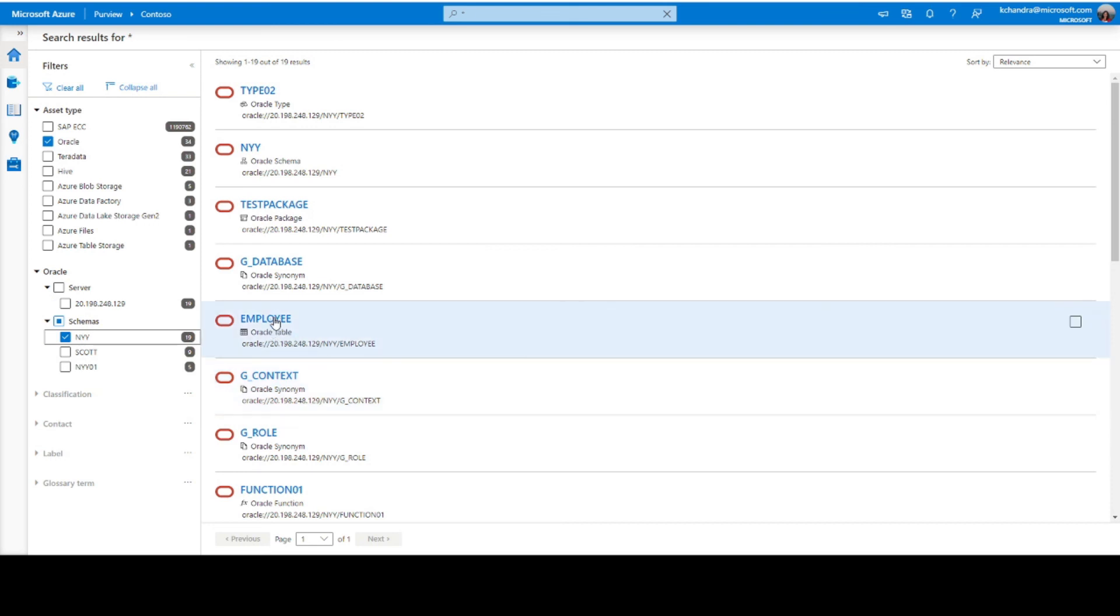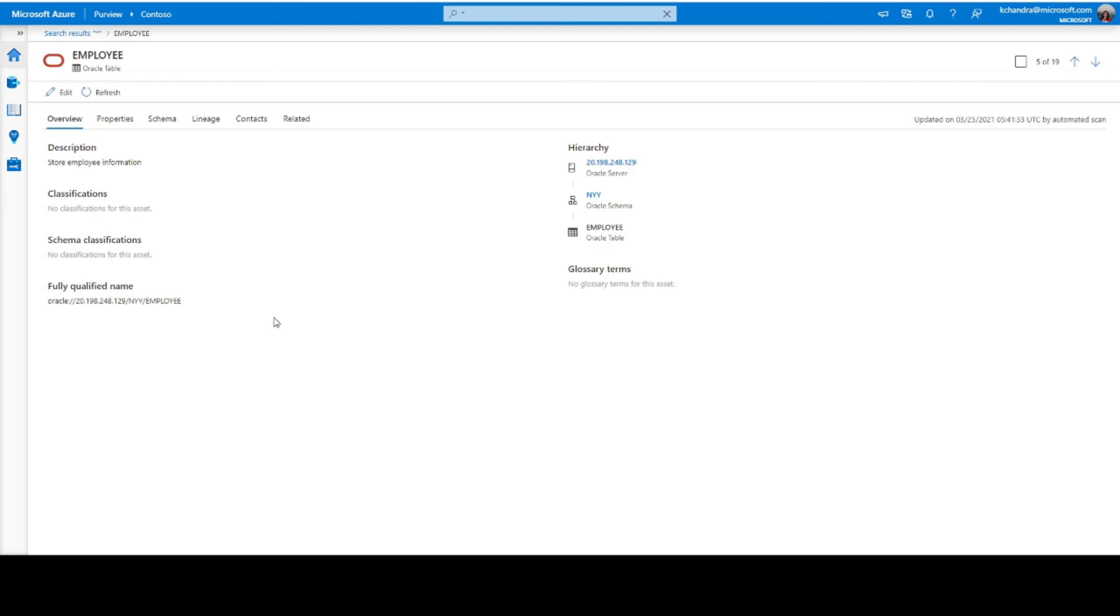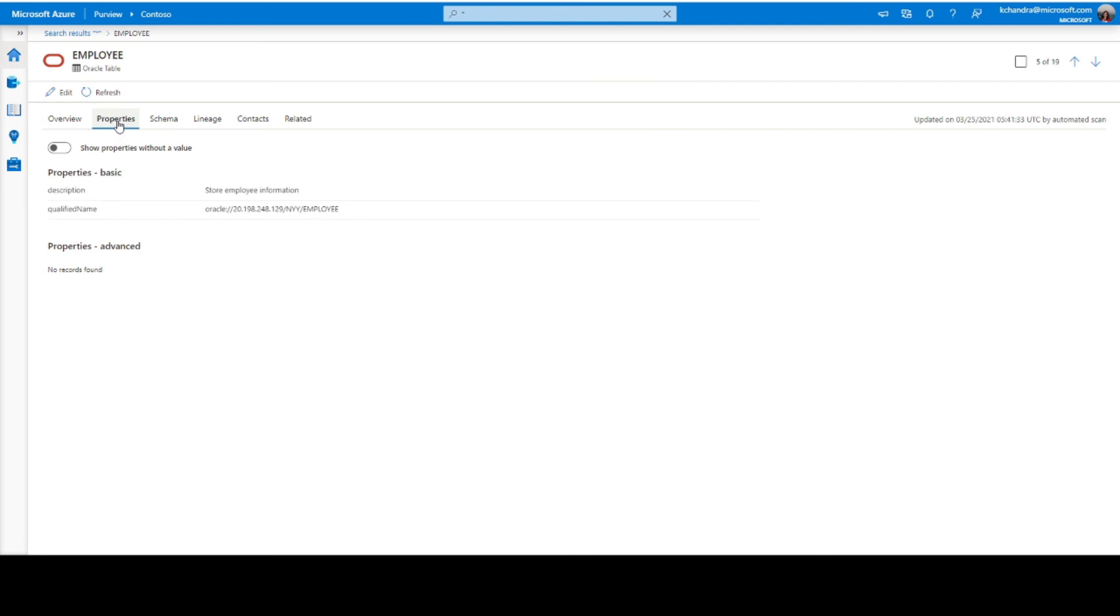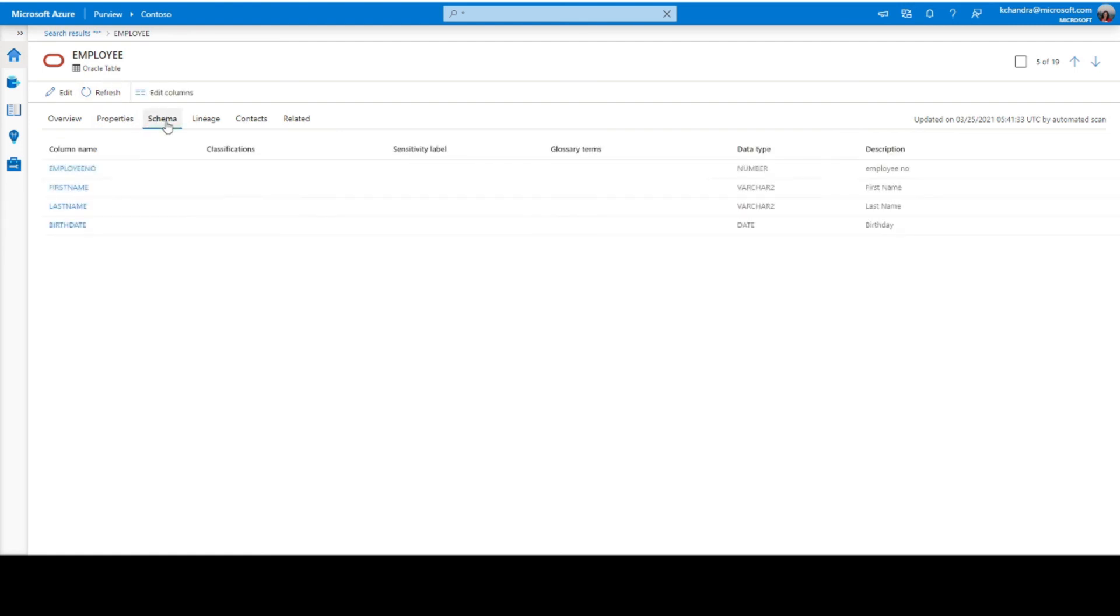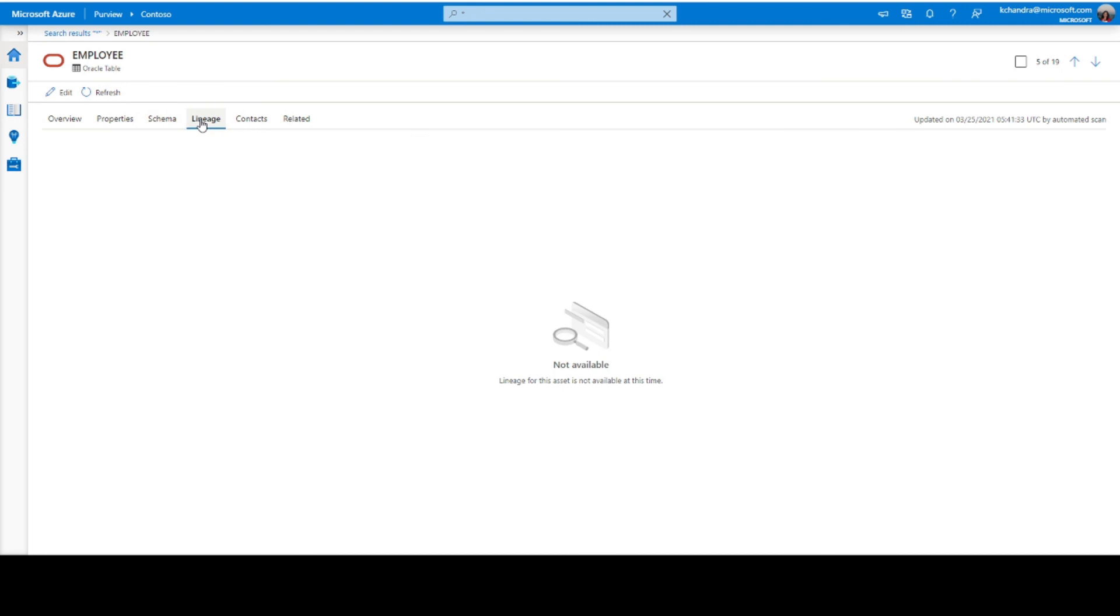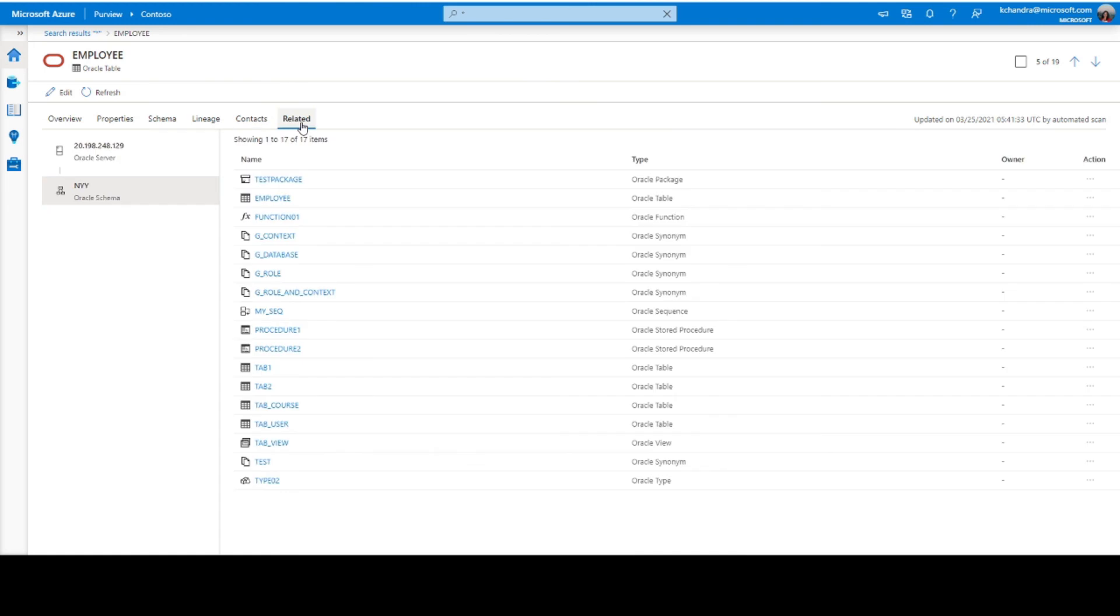Let's take a quick look into the employee table here, where we show the overview. In the overview section, we show different information like description, classifications, qualified name, and hierarchy. The properties tab lists all the different properties associated to this Oracle table. In the schema, you'll see all the column names. I don't believe there's a lineage for this, but I'll just show another example on lineage. And of course, contacts, if you have experts and owners, that's where you would come and do the curation on this table. And in the related tab, you'll be seeing the different components under the Oracle schema that is under consideration.